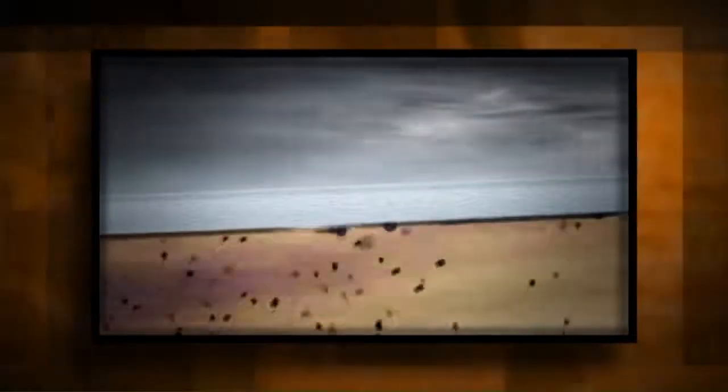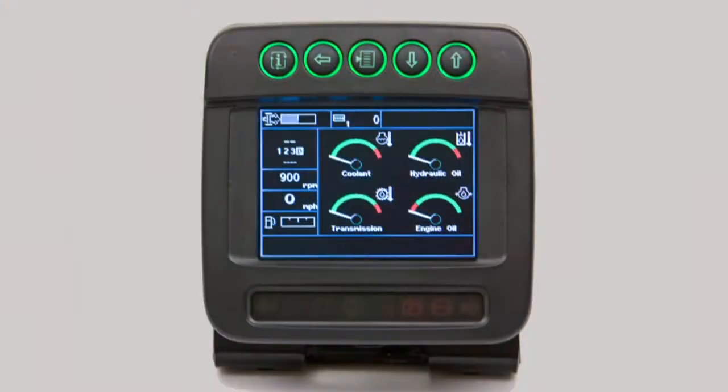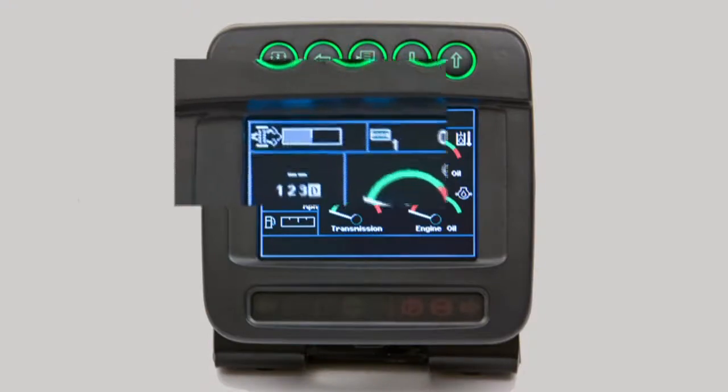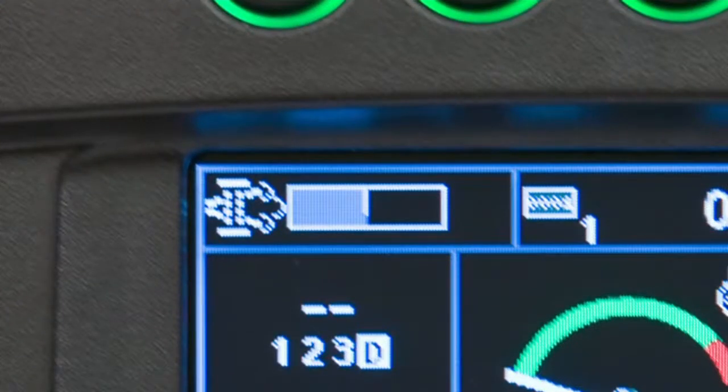When soot builds up within the DPF to the point that it restricts the exhaust flow, it is necessary to remove the soot. Trapped particles are oxidized with increased exhaust heat through a cleaning process called regeneration. The level of filter soot buildup is shown on a bar graph in the upper left corner of the monitor. Depending upon soot level, there are four types of filter regeneration cleaning that may occur.